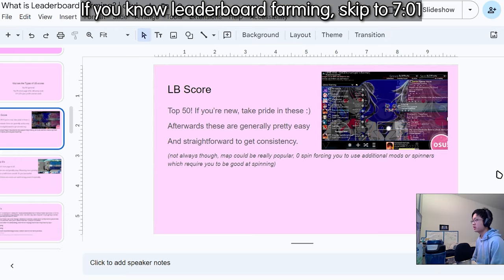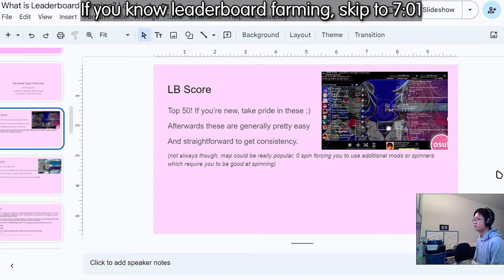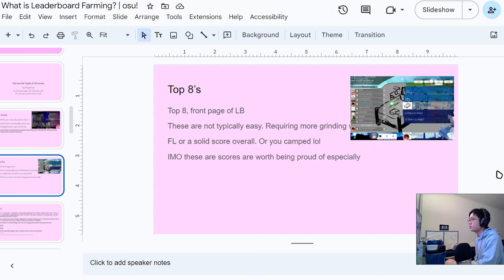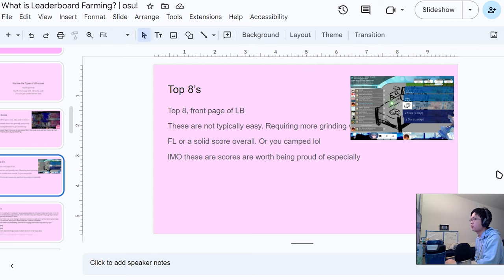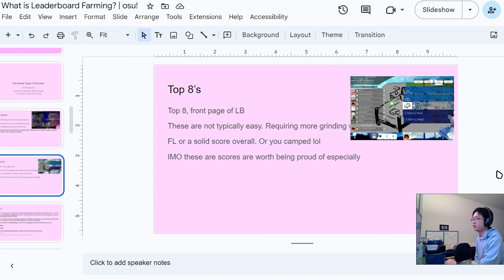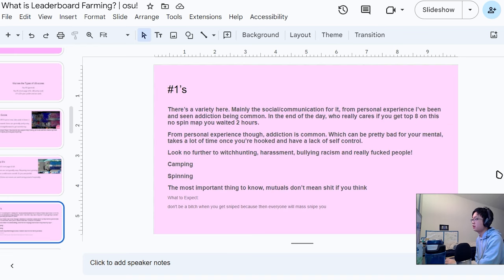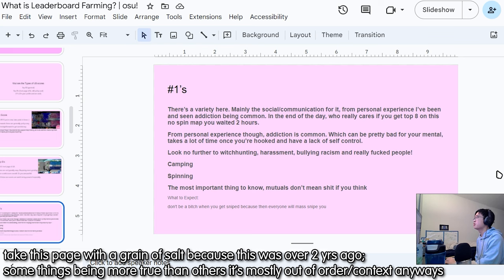Your typical leaderboard score will be just a top 50. These might be pretty easy to get in the beginning or pretty difficult depending on the map. Top eights are generally not that easy because they typically require a bit more grinding with certain mods. If they're permanent scores then you usually need to be on them very quickly, like you need to camp them.